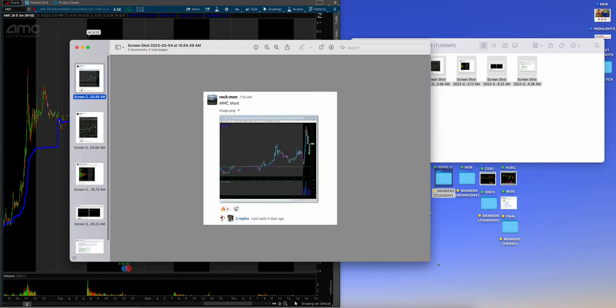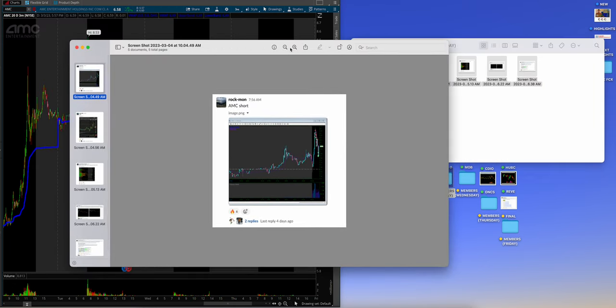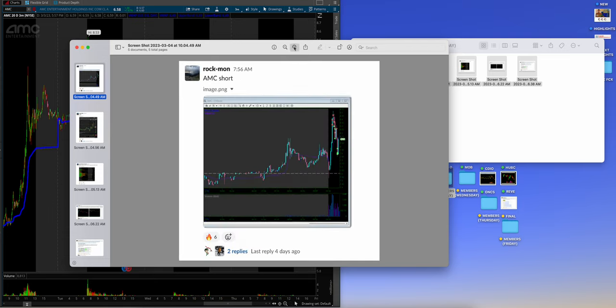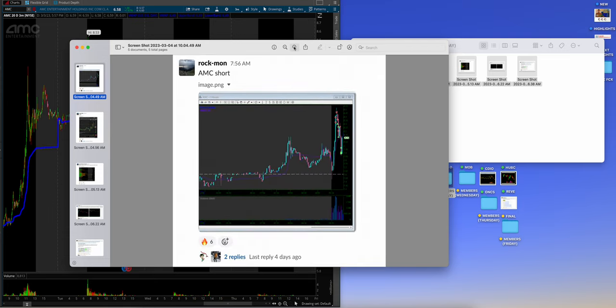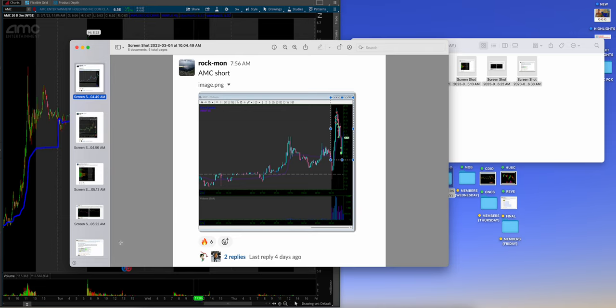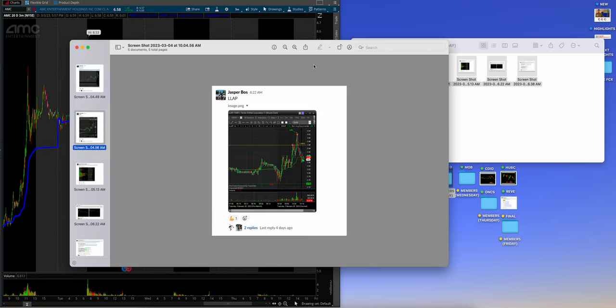This was just one of those weeks that stands out big time because of the members' results. Rachman, again, getting so patient on those shorts, doing a really good job. Also, on his long side, he does both. Jasper, LLAP. I love this use of scale right here. Really good use of lines.